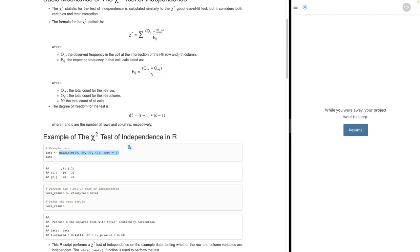We use the matrix function with a list of numbers — say 10, 20, 30, 40 — and tell it how many rows we want. If we say two rows, it figures out we need two columns. By default, it fills in columns first: 10 and 20 go in the first column, then 30 and 40 in the second. It fills in numbers sequentially until it runs out, completing a full rectangular matrix.